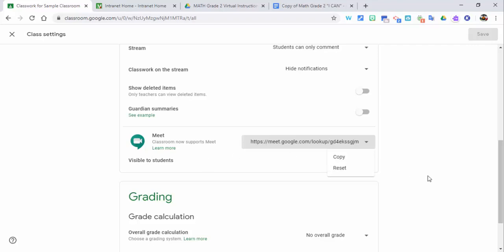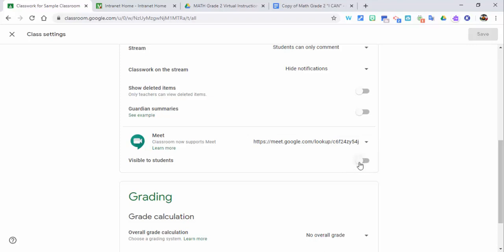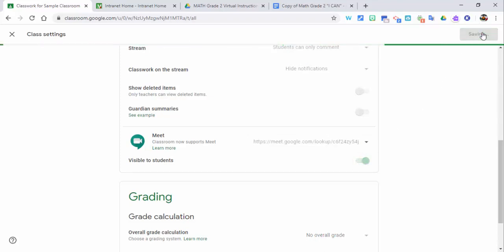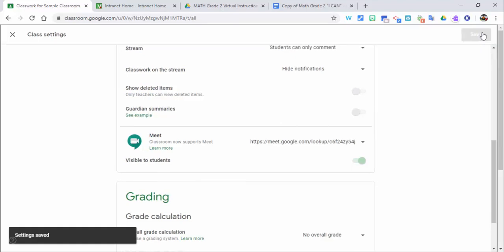In this one, what we're going to do is if you ever need to reset your Google Meet, you can go ahead and reset that right there. It's nice - you can also make it visible to students. Just select save, and then when you're ready...